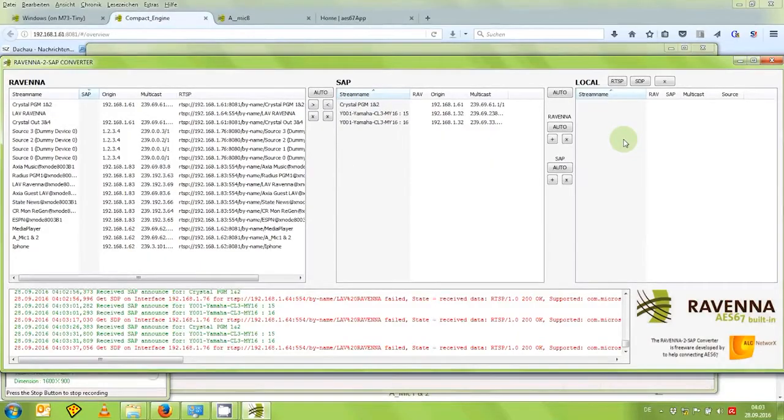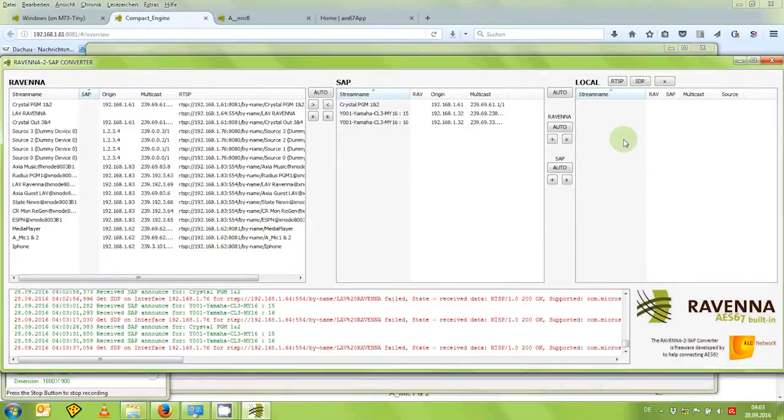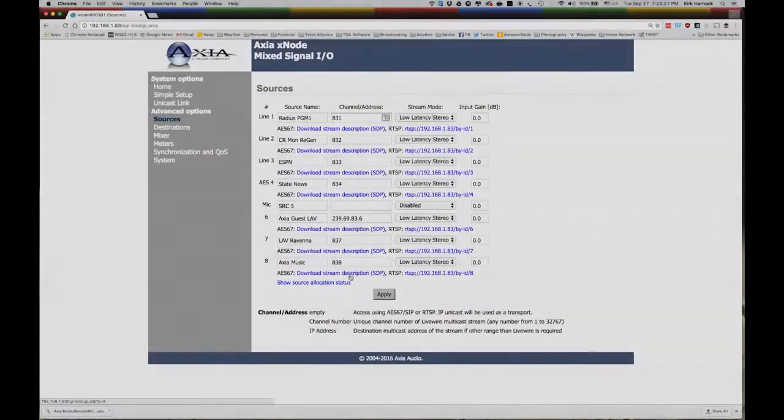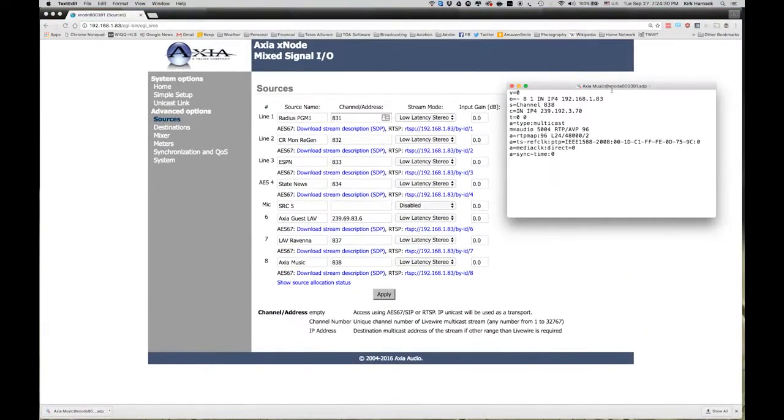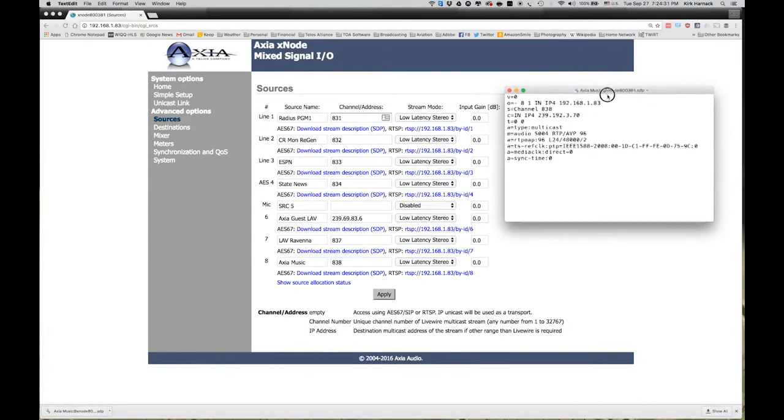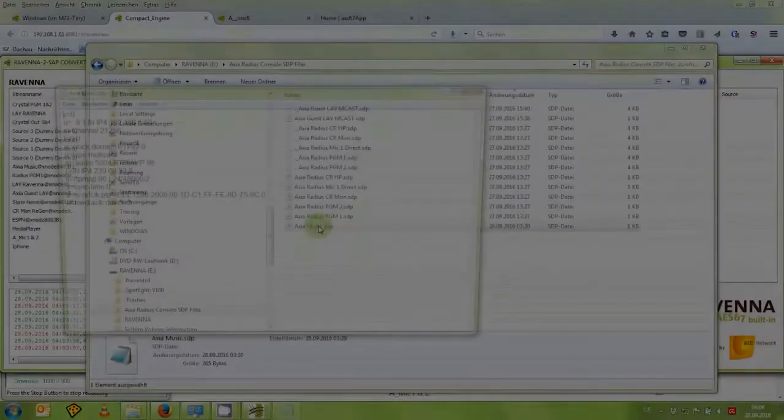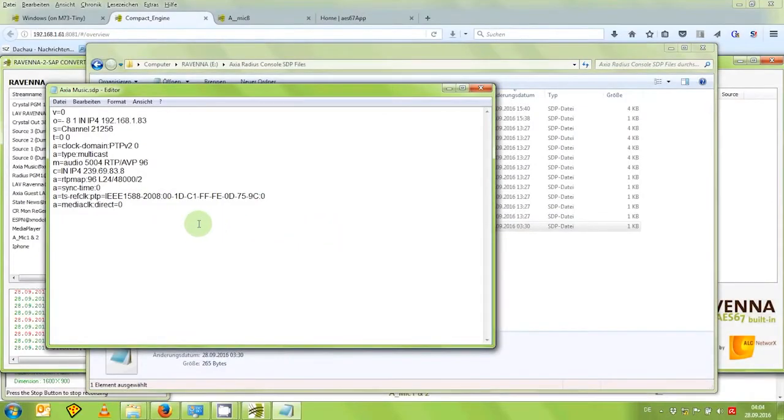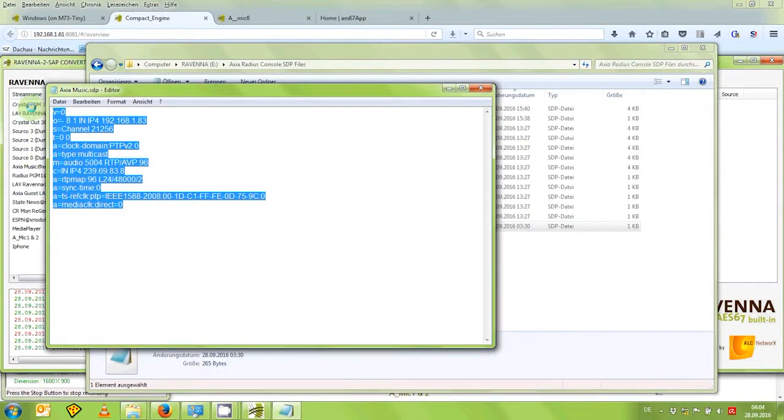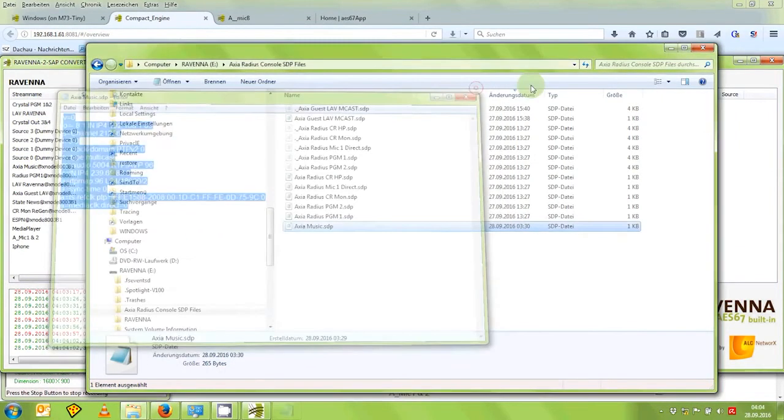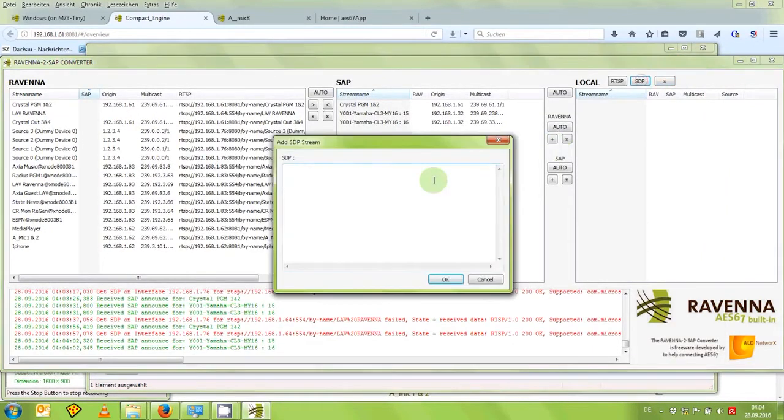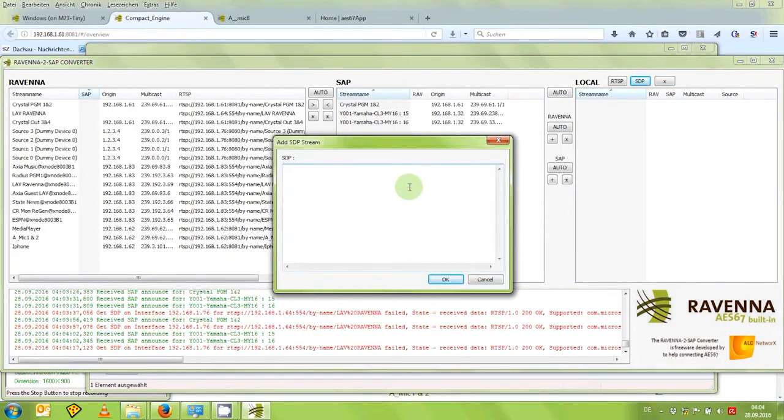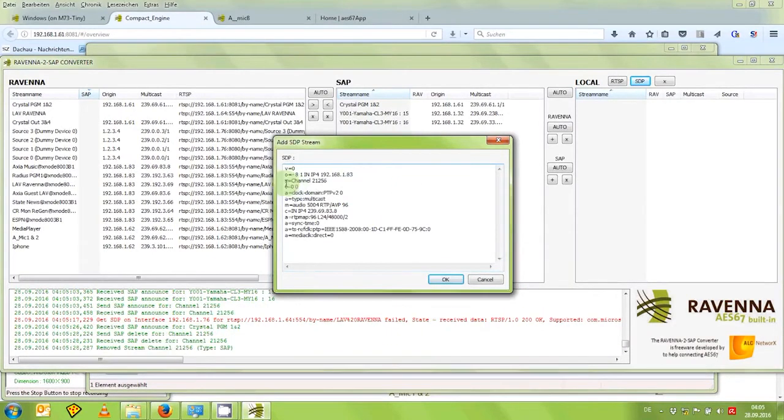For devices not supporting Ravenna Discovery or Dante's SAP announcement, the utility offers the option to create an advertisement from manual entry of SDP data. For this example, Kirk handed over an SDP data from his Axia music stream, which I can open up here in an editor. I'll copy this data, go back to my utility, create a local stream advertisement from this data. I fill it into this box. As you can see, the stream name is channel 21256.